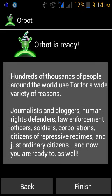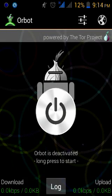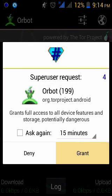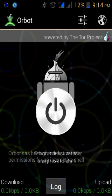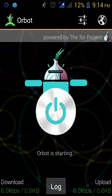I click next and then finish — and I'm good to go. It quickly activates and asks for superuser access. I click Grant, and yes, the toast message comes up: I've been granted superuser permissions. To activate Orbot, all you have to do is click and hold, then Orbot starts.